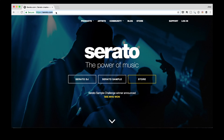That's serato.com. I've already got my browser pointed over there. This is where you can download Serato DJ Lite. All you gotta do is head on over to the products dropdown and click on Serato DJ Lite, and then you'll be able to download the software in the next window.